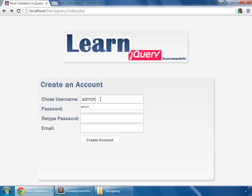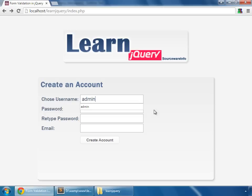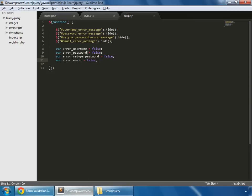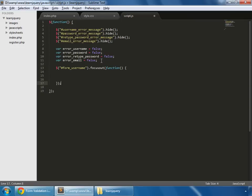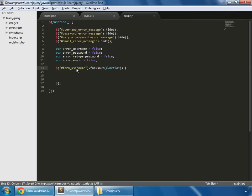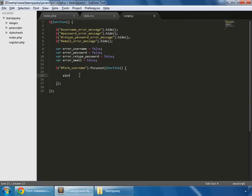So just reload. And what we want is that whenever we click in this box, type something and click outside this box, then something should happen. And what that is: we'll check if the given value is valid or not. This event is called focus out event. So we'll work on this. So this is script.js and this is the focus out function which is applied on form-username, which is the text field. So on the focus out event of this box, we say alert test.